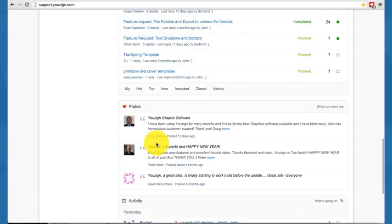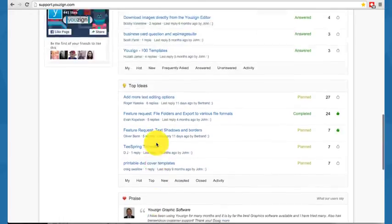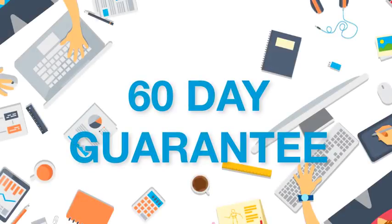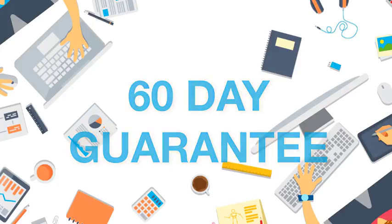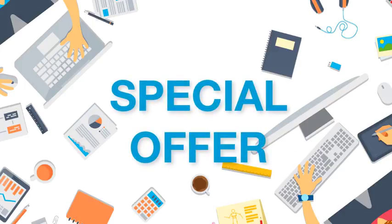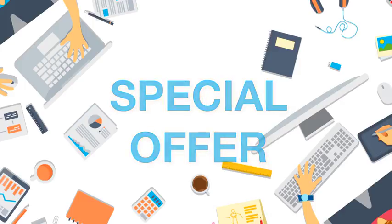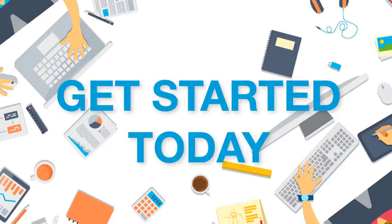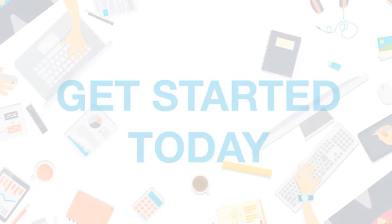When you buy Usain today, you are backed by a 100% 60-day money-back guarantee. This is an exclusive special offer for Usain to celebrate our one-year anniversary. Simply click on the buy button below to get instant access now to Usain 2.0. Thank you for watching and have a great day.